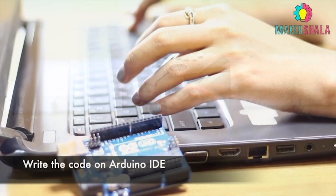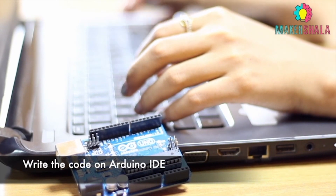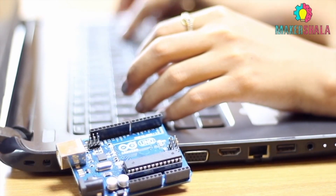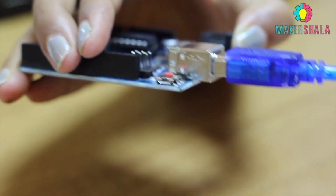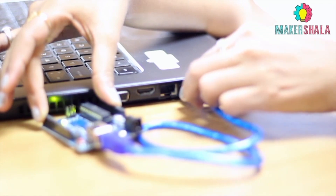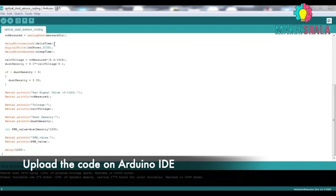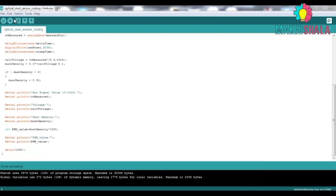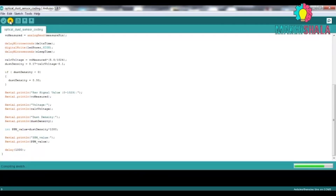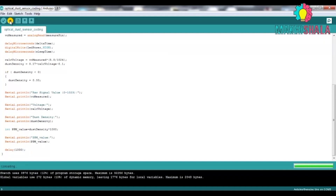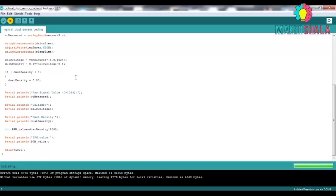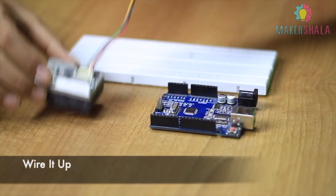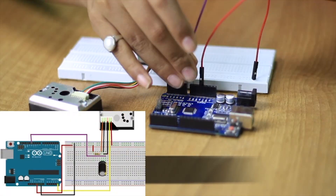Write the code as instructed in Arduino IDE. After you have written the code, connect the Arduino to the computer using an A to B USB cable and upload the code to the Arduino. Then follow the schematic diagram to connect the components on the breadboard.